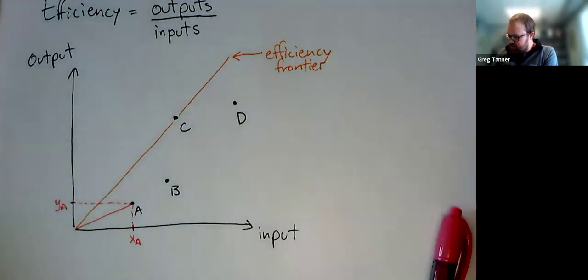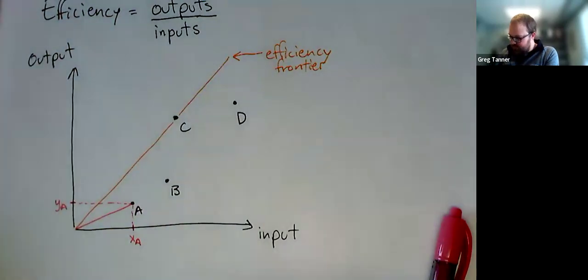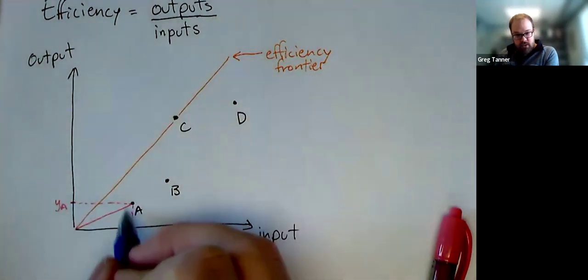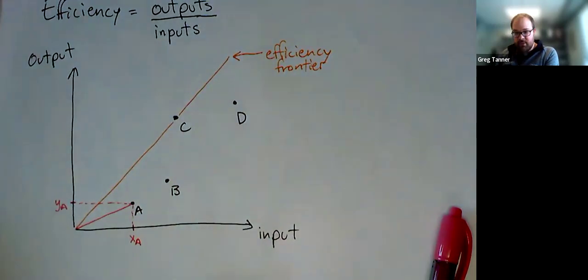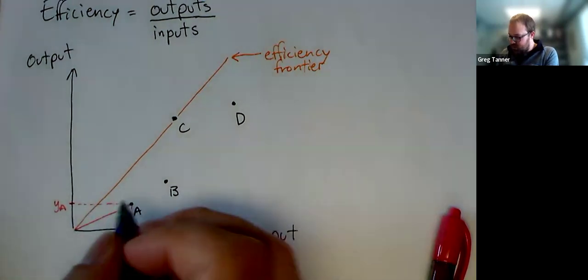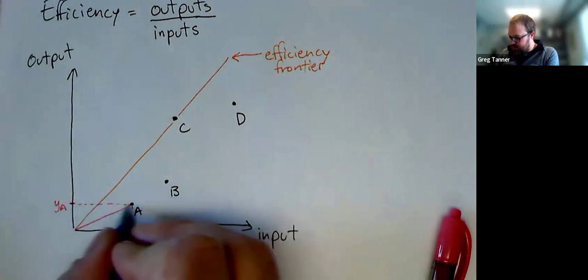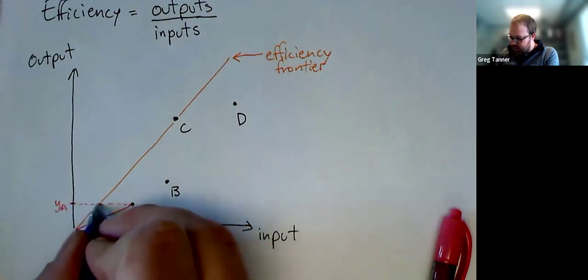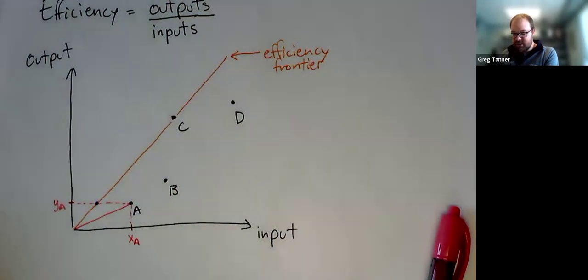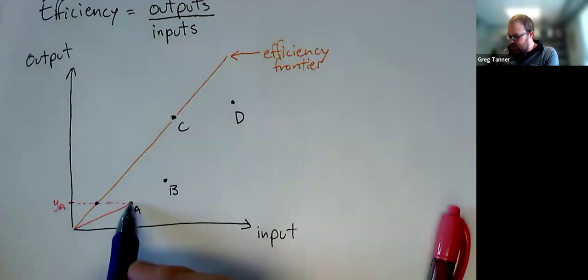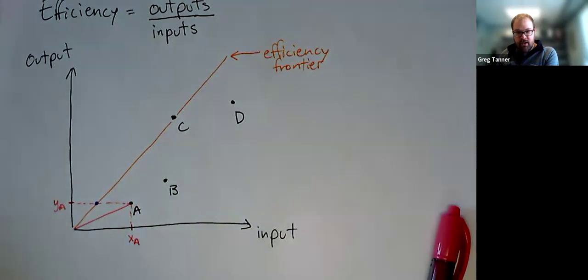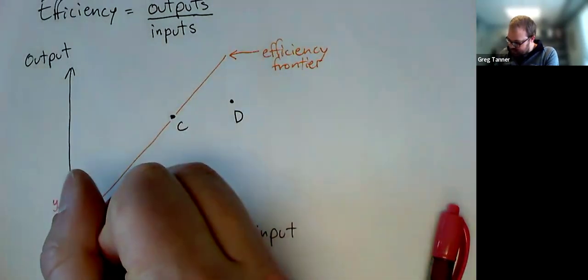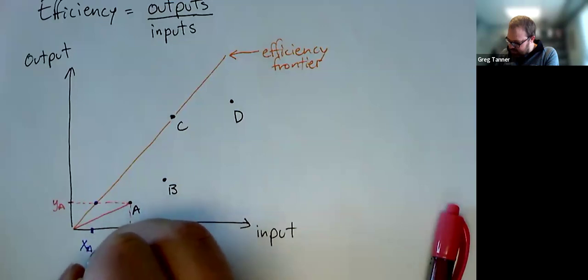And so for unit A, we're going to make a target for it that produces the same amount of output, but uses less input. And so if we're using the same amount of output, it's going to have the same value of YA. It's going to be over here, though, on that efficiency frontier. So we're essentially going to bring DMU A, and we're going to sort of project it backwards onto that efficiency frontier. And so its input, we're going to call X a target.